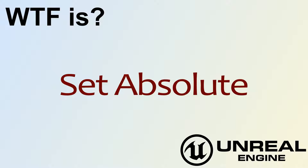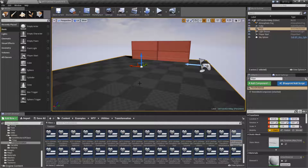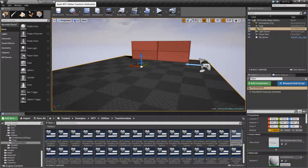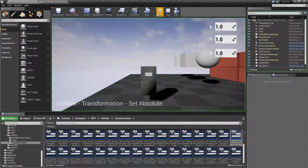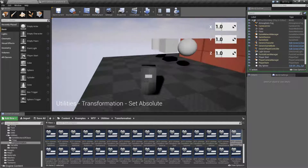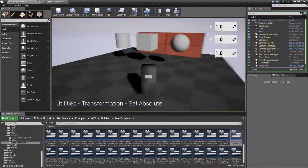Hello. Welcome to the video for what is set absolute. We're going to run through a quick little example here and I'm going to show you what set absolute does. But let me give you a refresher on absolute and relative size, position, and scale.